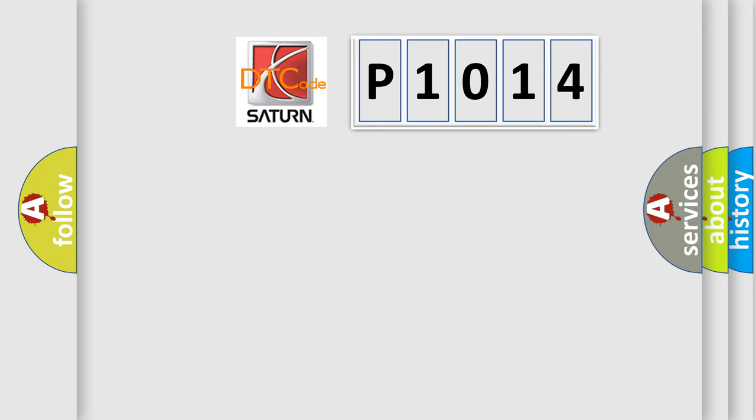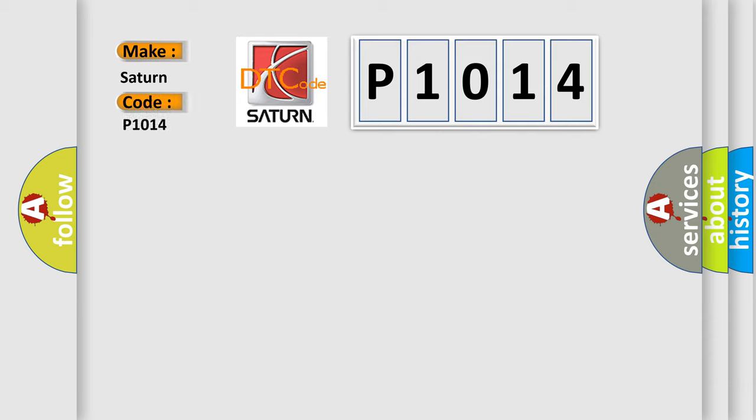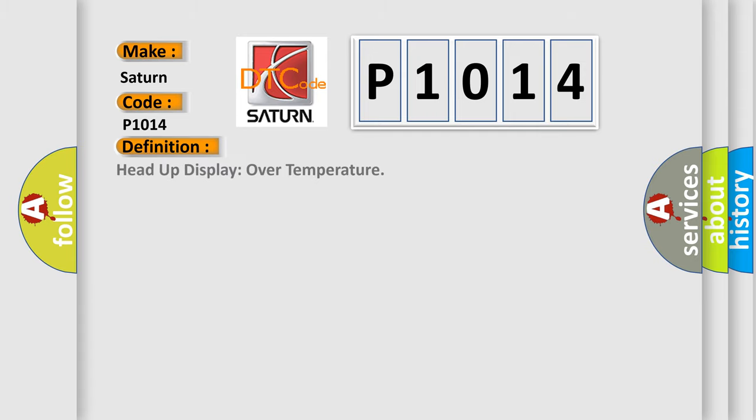So, what does the diagnostic trouble code P1014 interpret specifically for Saturn car manufacturers? The basic definition is head-up display over temperature.